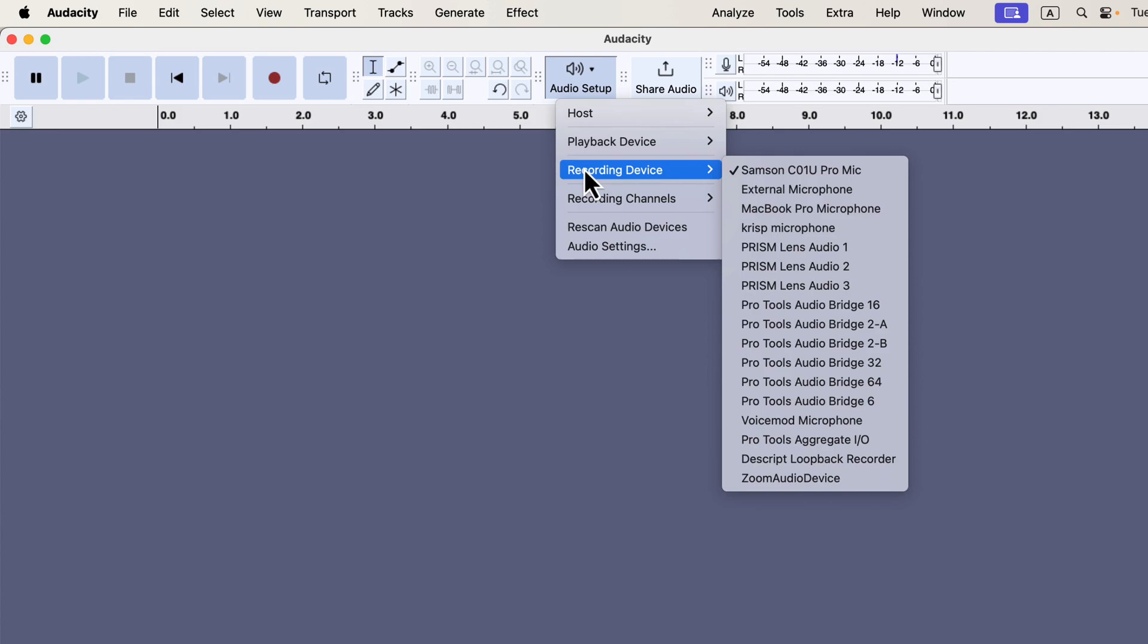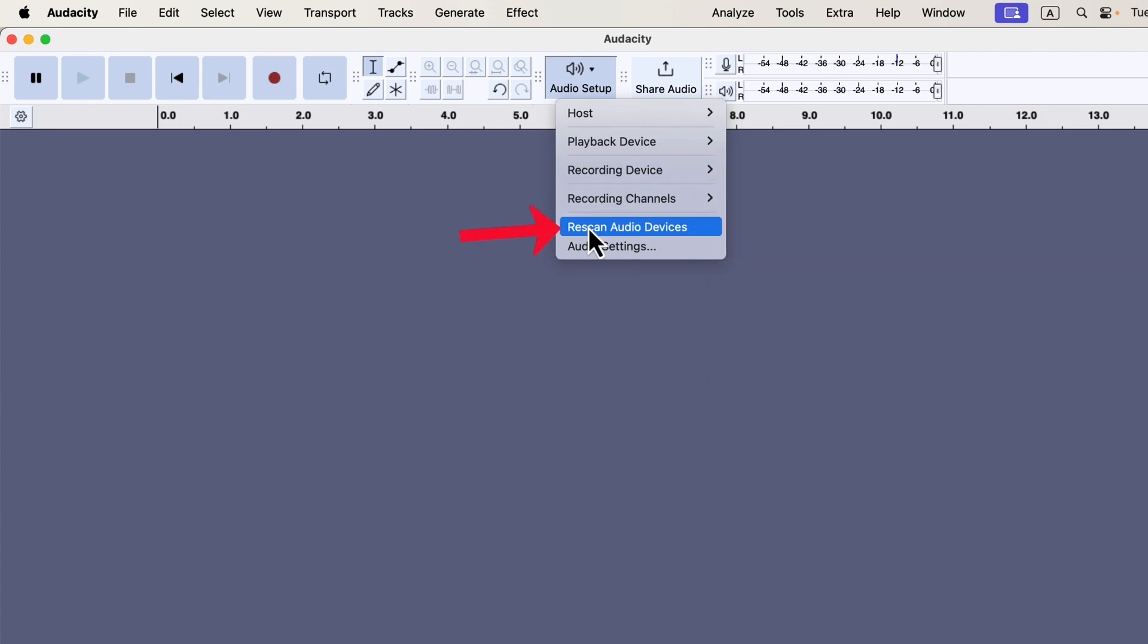For example, my Samsung USB mic is labeled as Samsung C01U Pro mic. However, I also have a Sennheiser mic connected to my computer, but its name isn't showing up. This issue can happen if you plug in the microphone after Audacity is already open. If this happens to you, there's a simple fix. You'll see an option labeled Rescan Audio Devices.